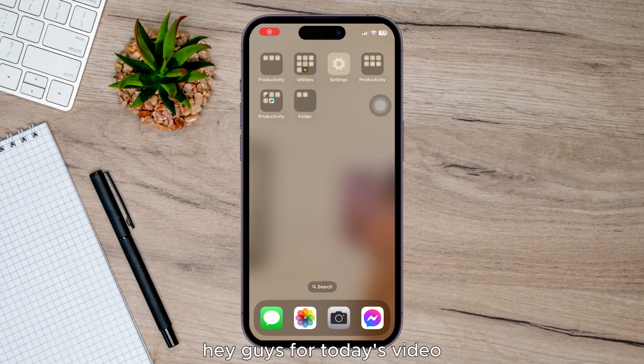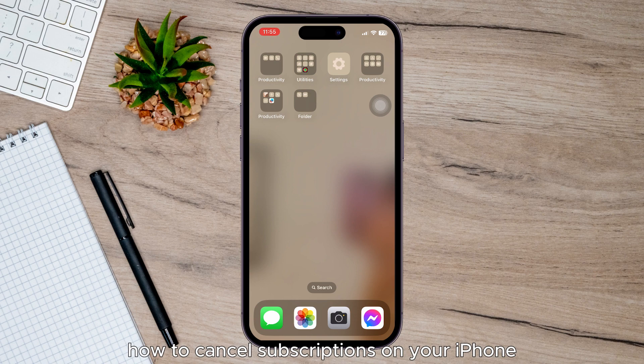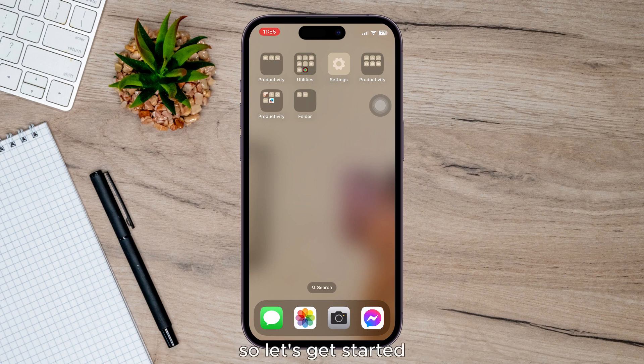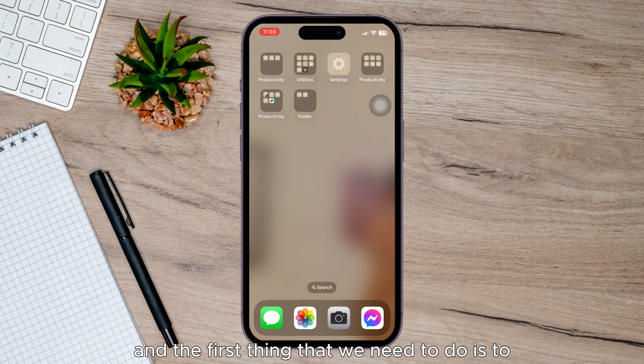Hey guys, for today's video I'm going to show you how to cancel subscriptions on your iPhone. So let's get started. I'm going to show you all the processes from the beginning, and the first thing that we need to do...